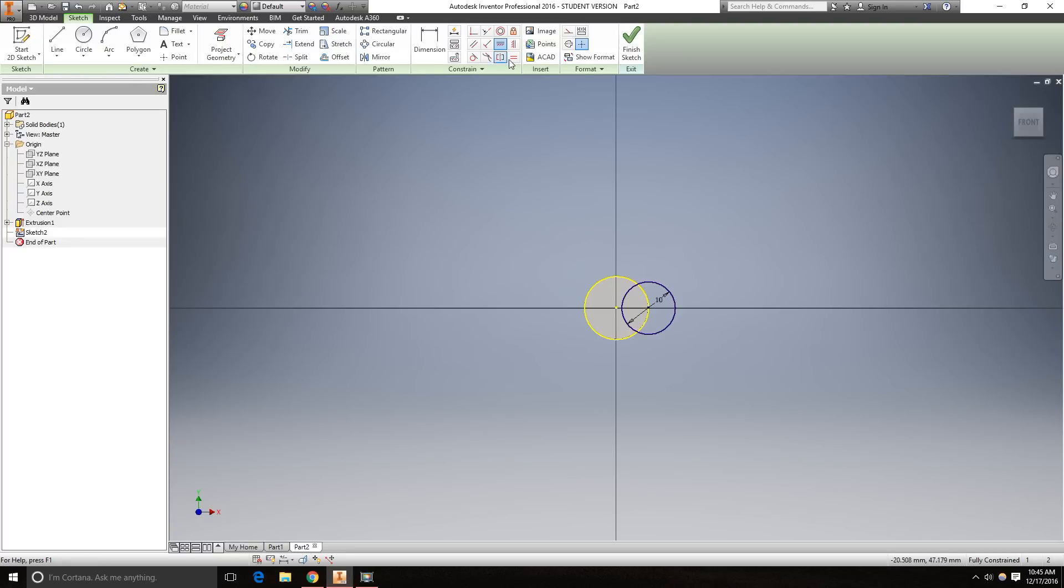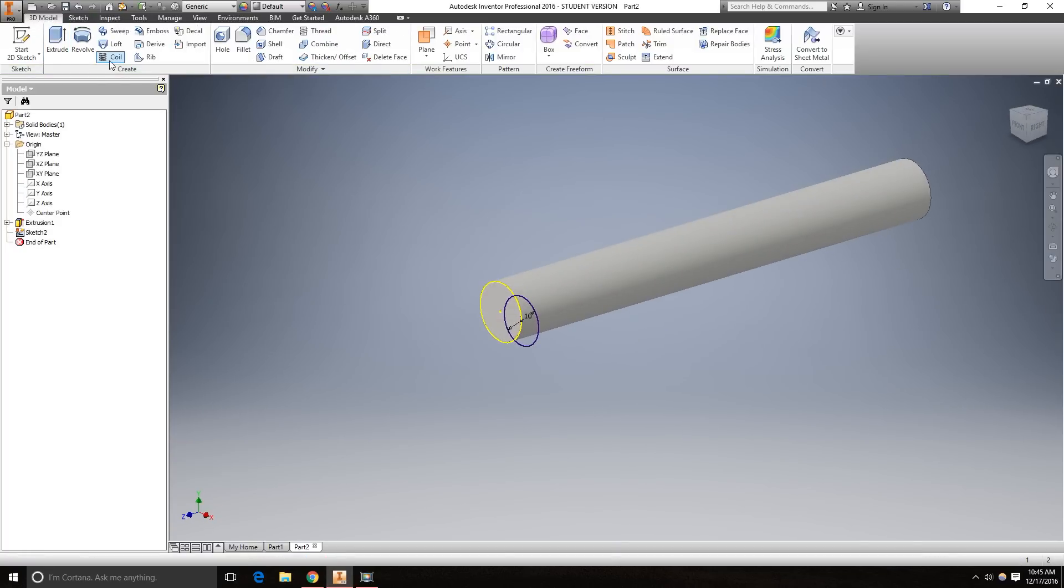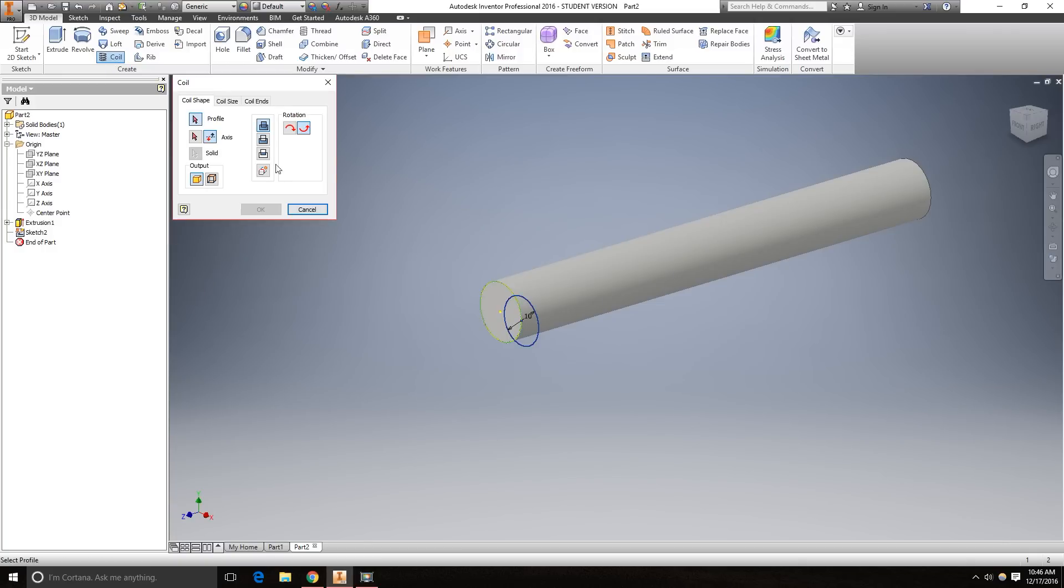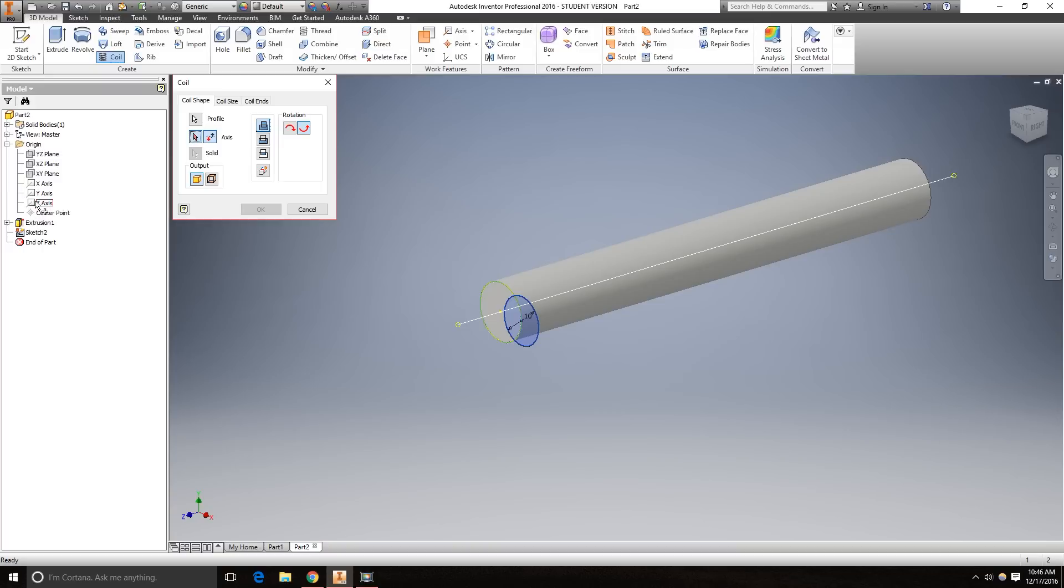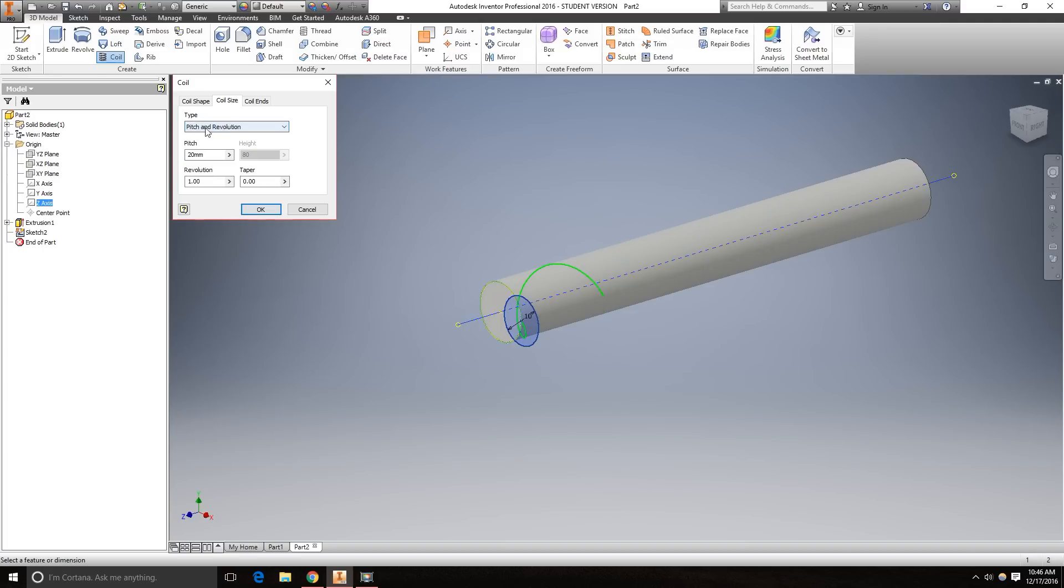We're going to finish the sketch. Now we're going to use the coil feature. I have this all set up, but just watch what I do. Click this. We want the axis that it's going to revolve around to be the Z axis. Yours is probably going to come up by default as pitch and revolution. You want to set this to pitch and height.